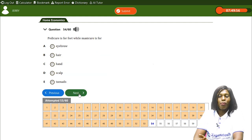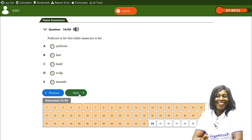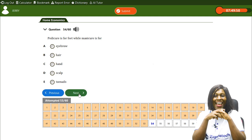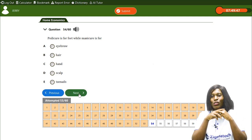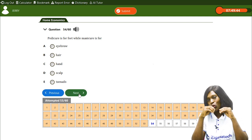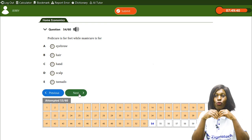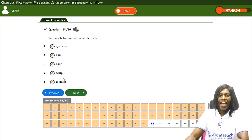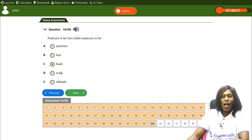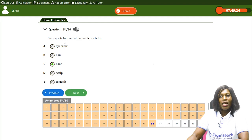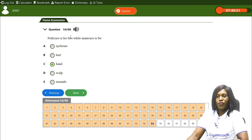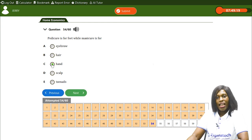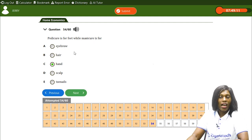Pedicure is for feet while manicure is for the hand. Pedicure involves grooming and taking care of the feet and toenails. Manicure involves grooming and taking care of the hand and fingernails. So C, hand, is the correct answer for manicure.